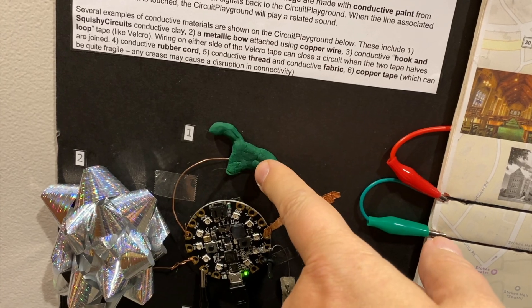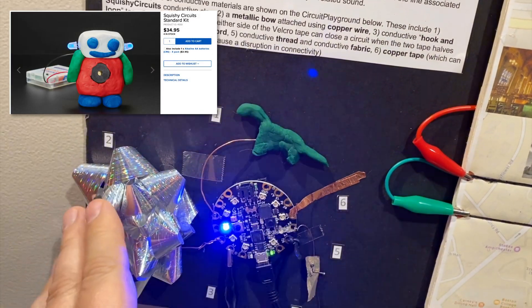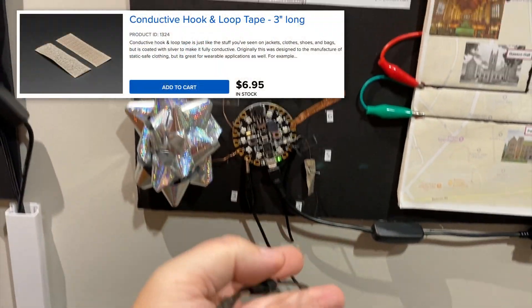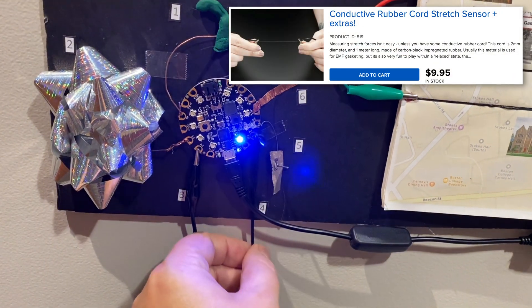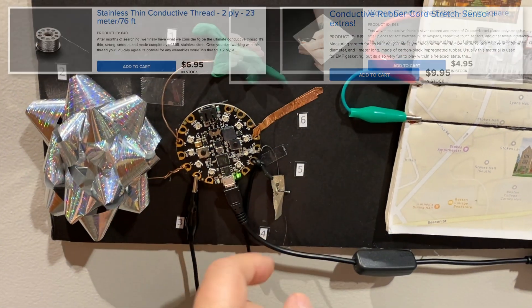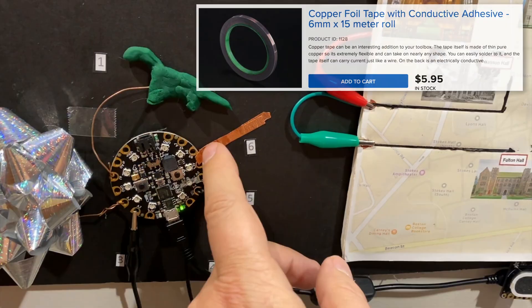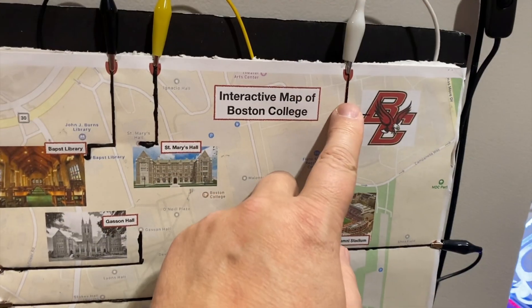Here are just a few examples: conductive clay, metallic bows and ribbons, velcro style hook and loop tape, conductive elastic, conductive thread and fabric, copper tape, and conductive paint.